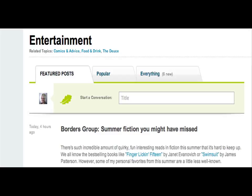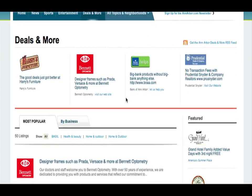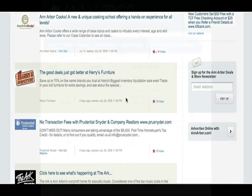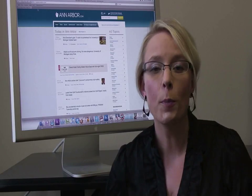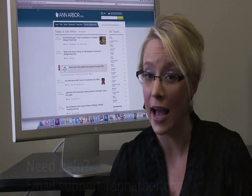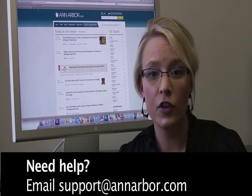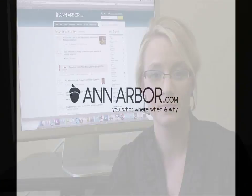The deals section of AnnArbor.com lets you navigate through special offers, deals, and advertisements from area businesses. You can sort the deals you want to see according to specific topics, such as automotive, food and dining, or travel. We hope you enjoy using AnnArbor.com and visit often. If you have any problems accessing our site or any questions, feel free to email us at support@AnnArbor.com.